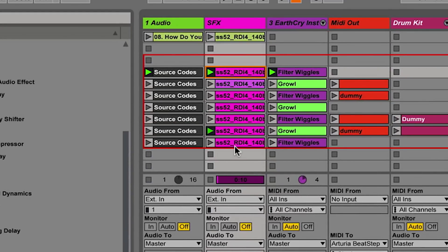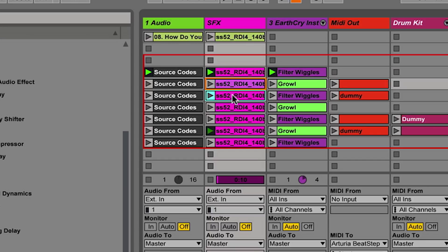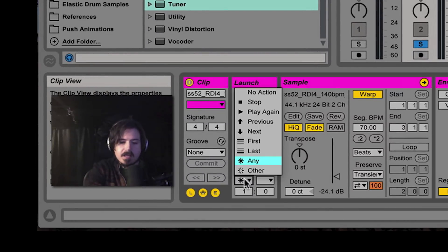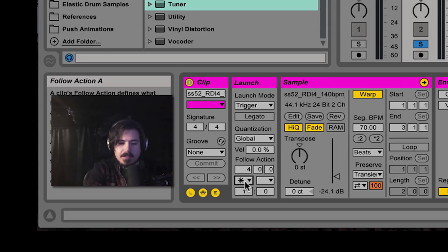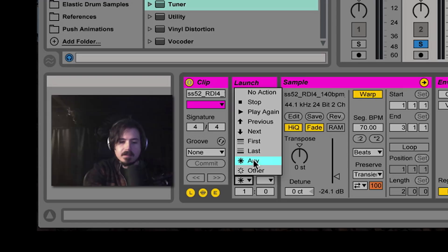So if you look up here, this is a group of clips. These are all just little, I guess you could call them drop sounds or impact sounds. And what I have going on is every single one of these clips has the same follow action. So when you click on this, this is the list of follow actions that you can use.